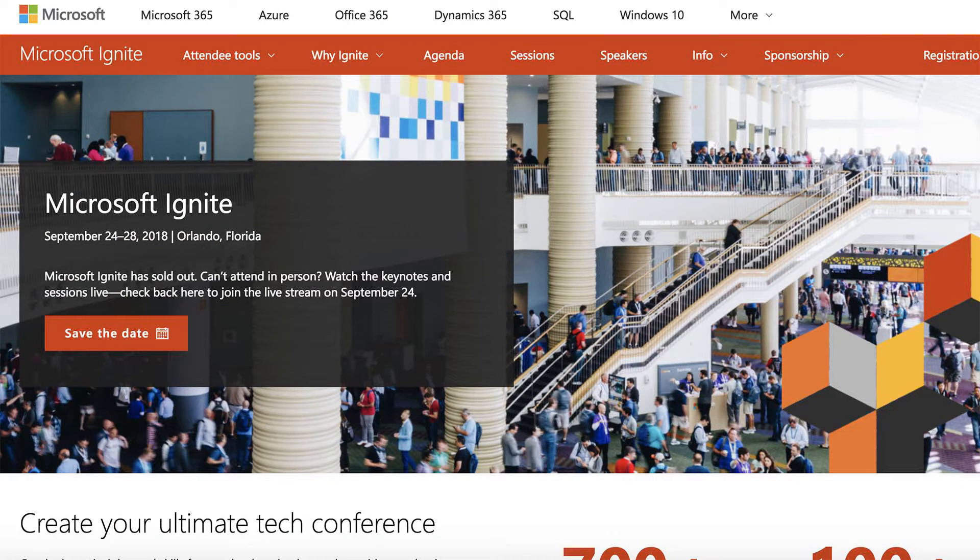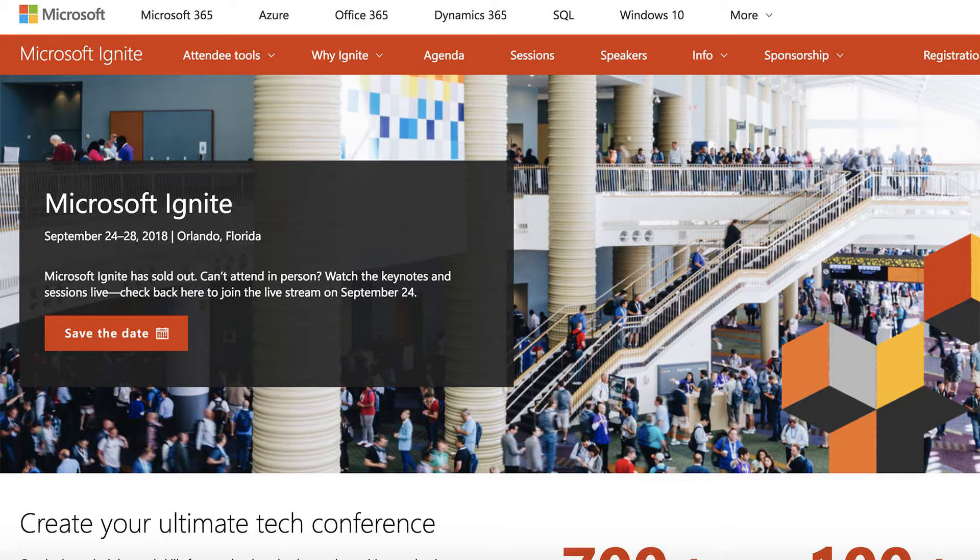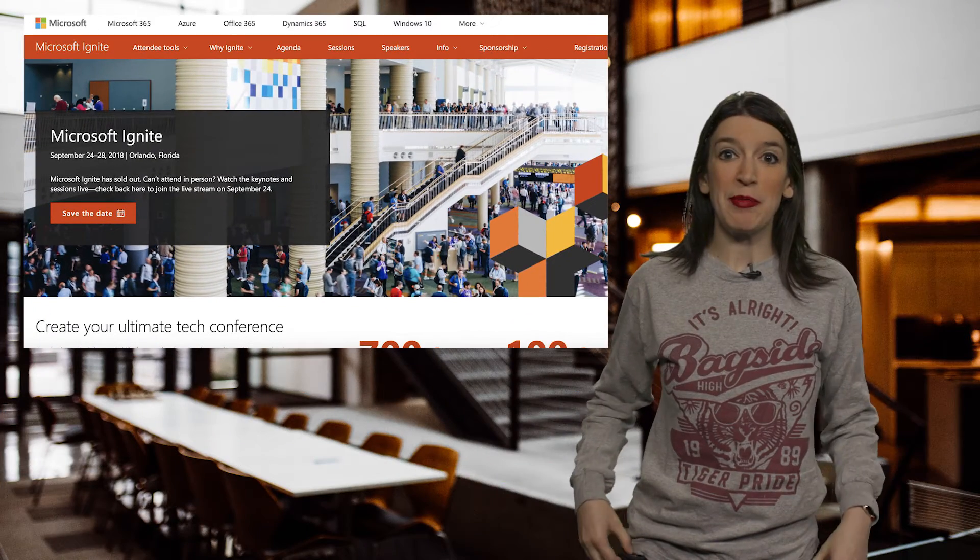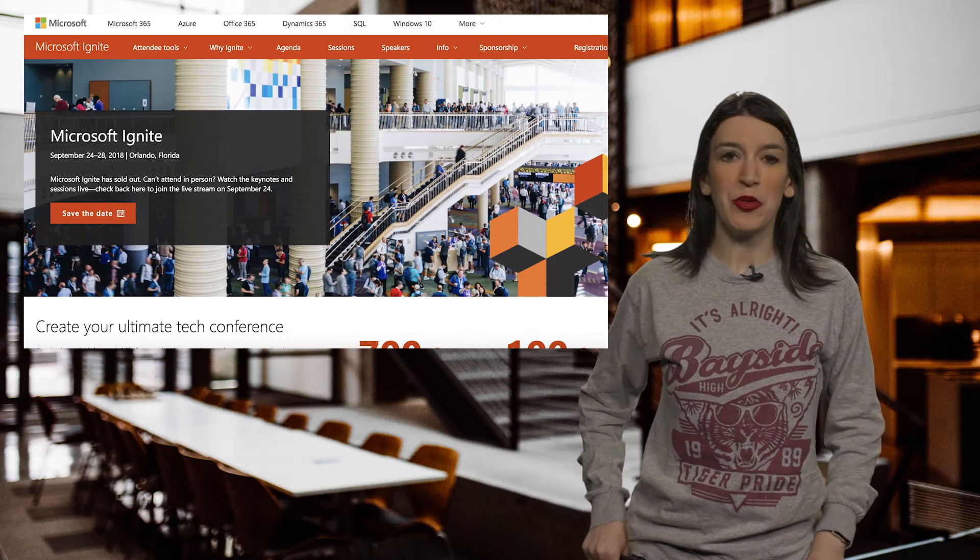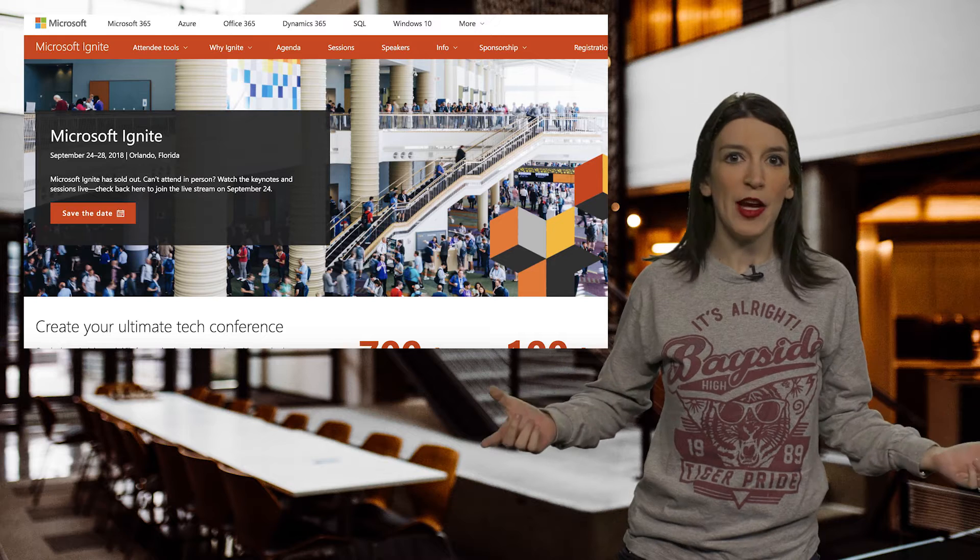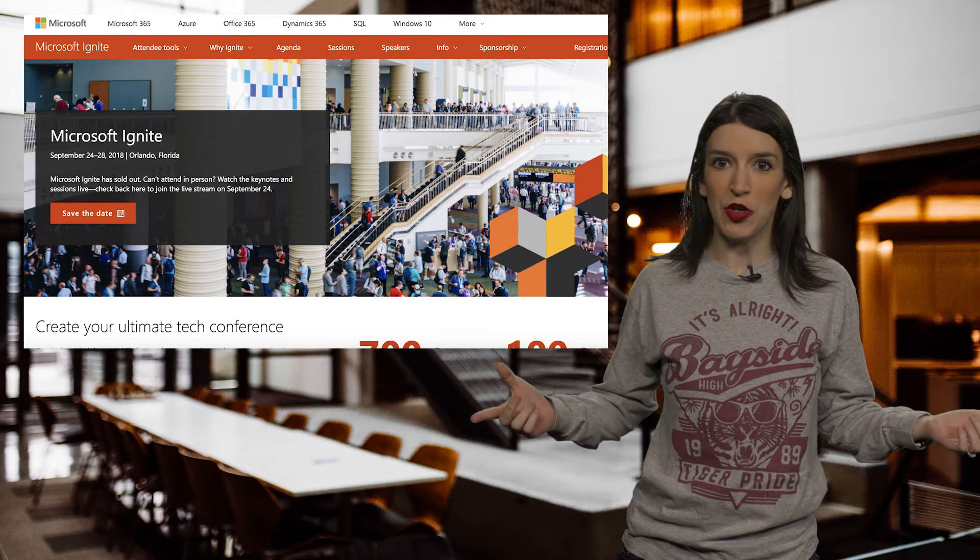First up, we will not have an episode of This Week on Channel 9 next week, because I will be at Microsoft Ignite in Orlando, Florida, where it is not fall and is very hot. So Ignite runs from September 24th through 28th, and as I said, I'll be there along with the Channel 9 crew.